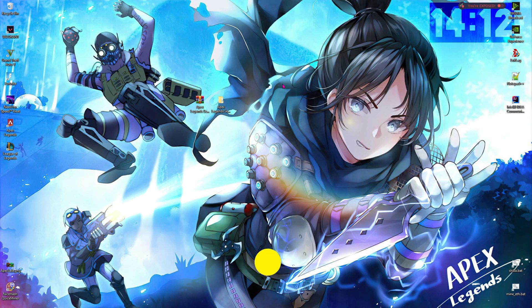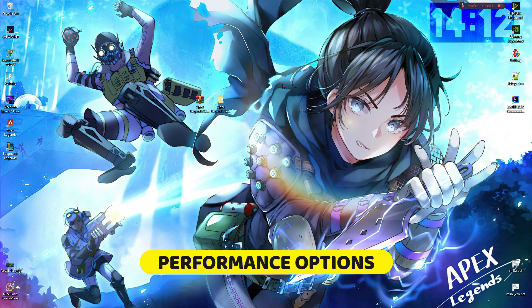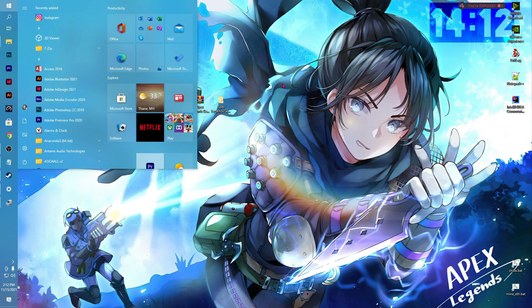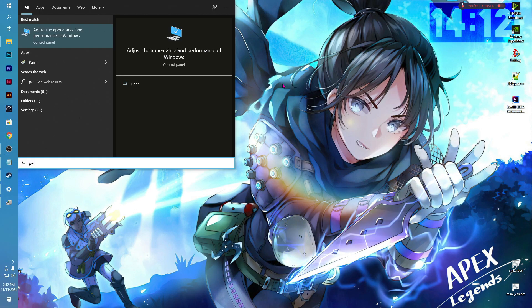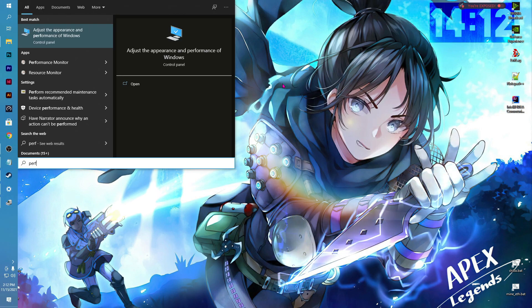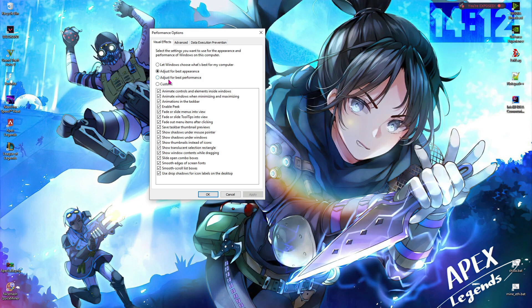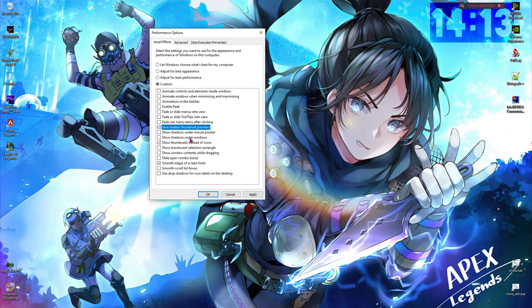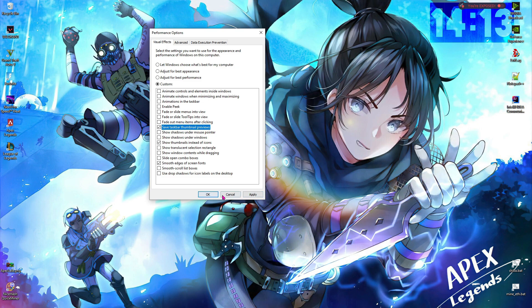Let's move to step number 4, which is performance options. Press your Windows key and type in 'performance option.' Once you are here, click on adjust for best performance, and then enable these three options. Then hit apply and hit OK.